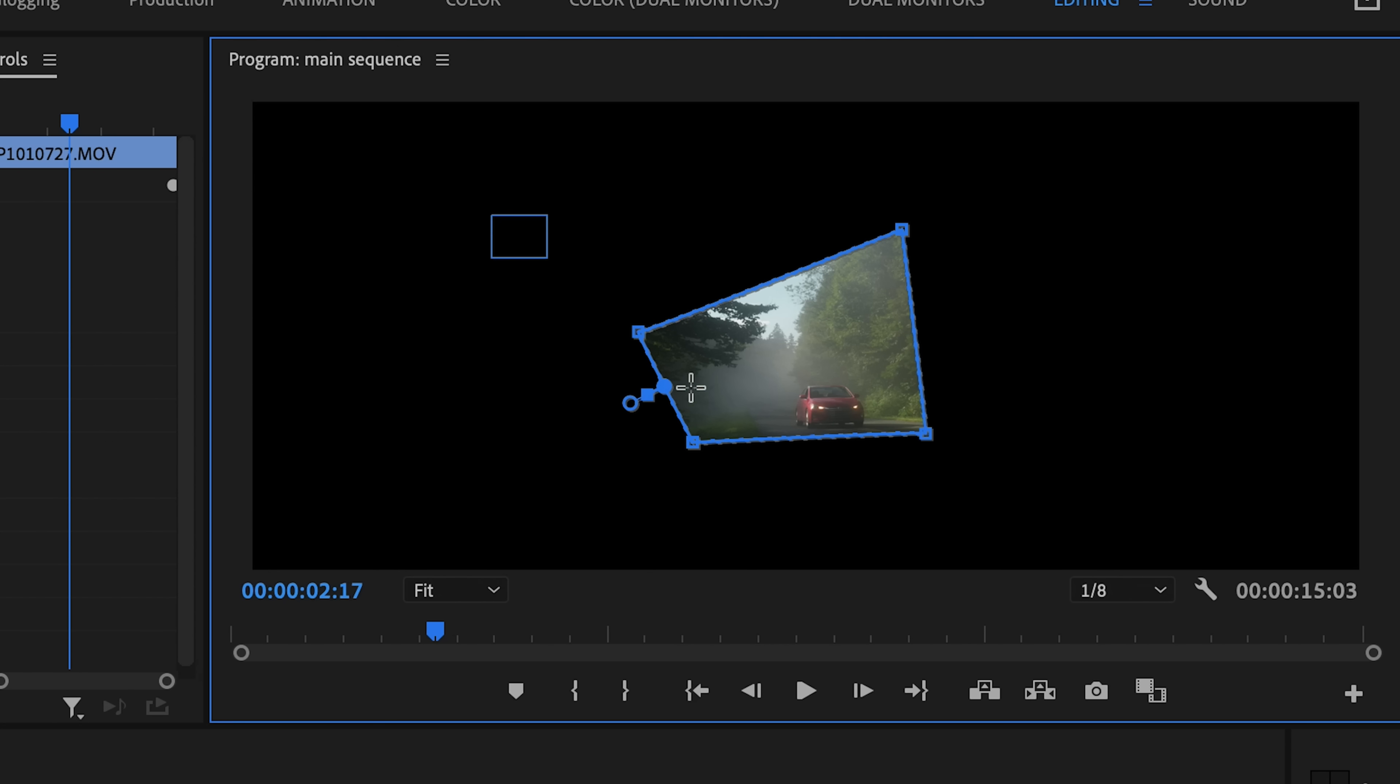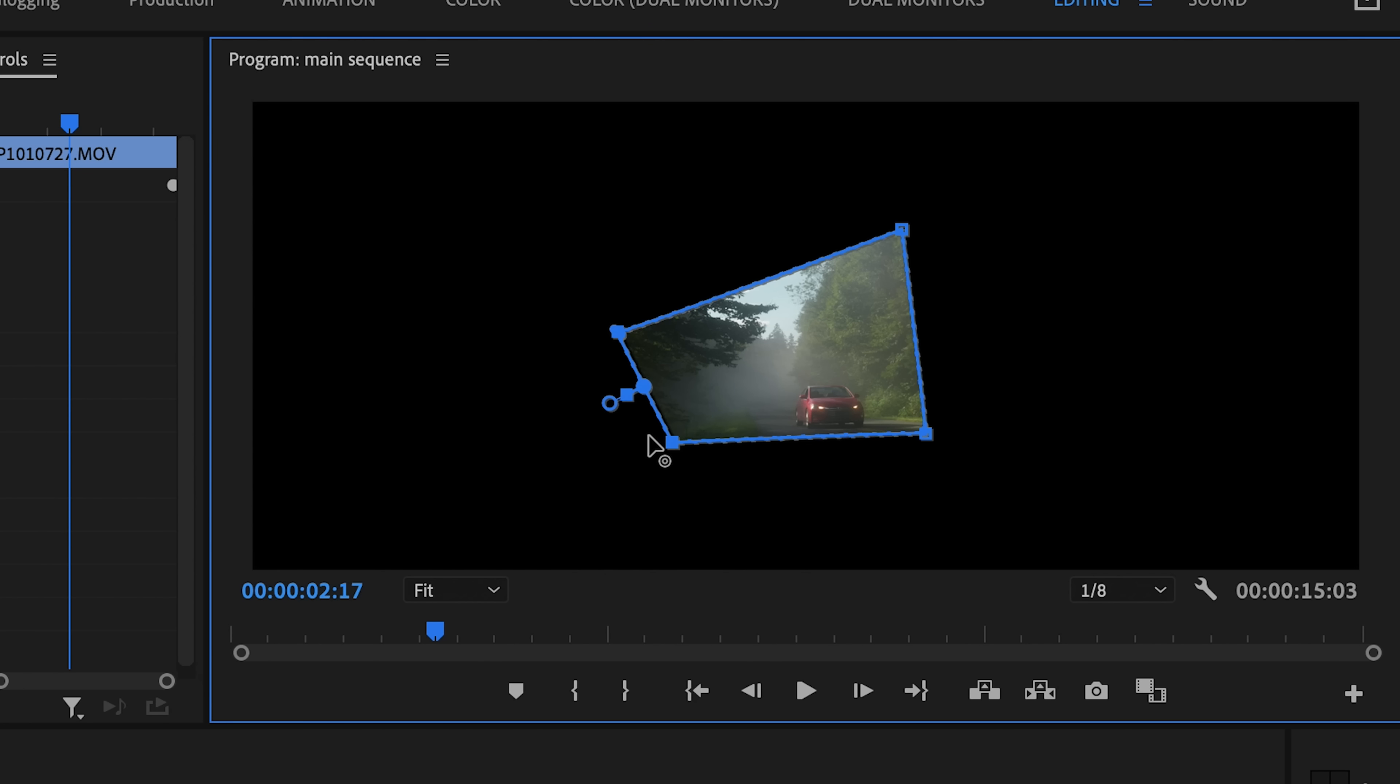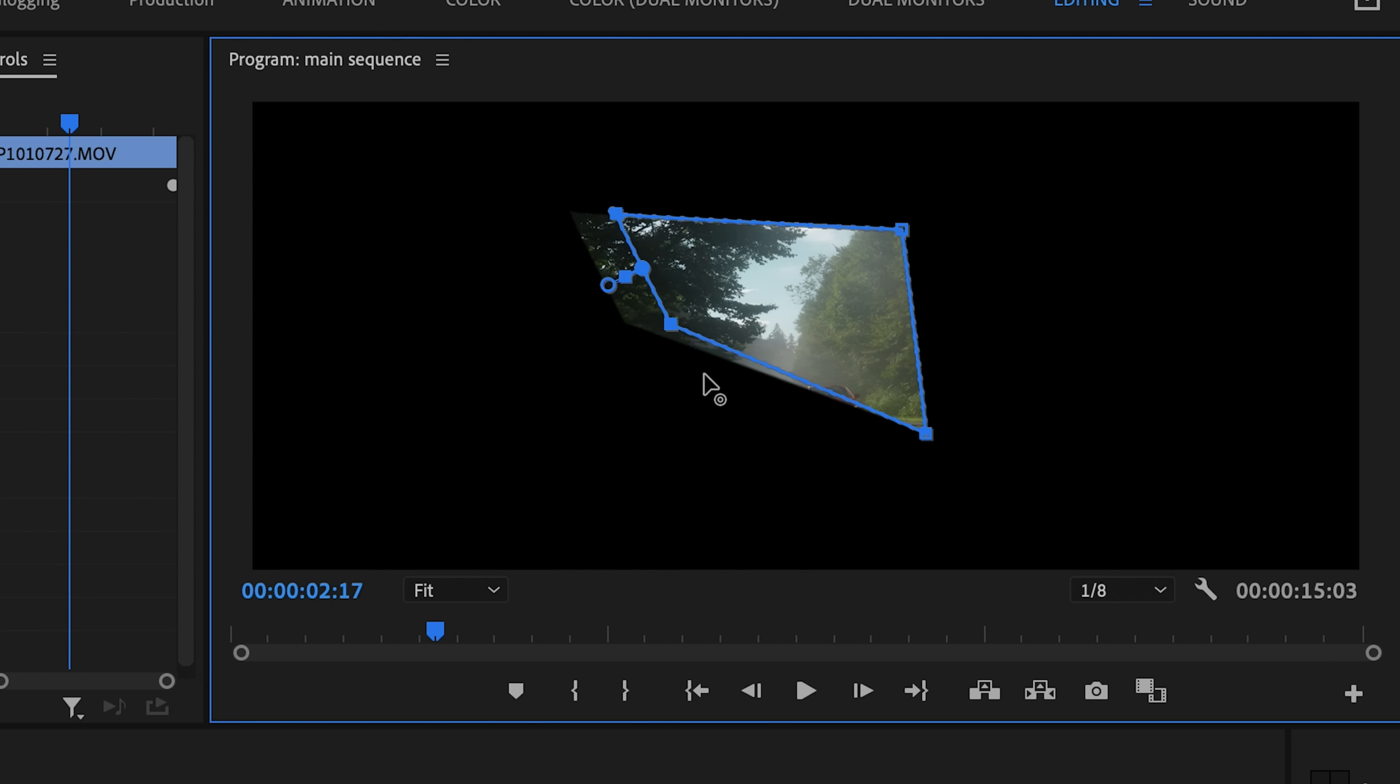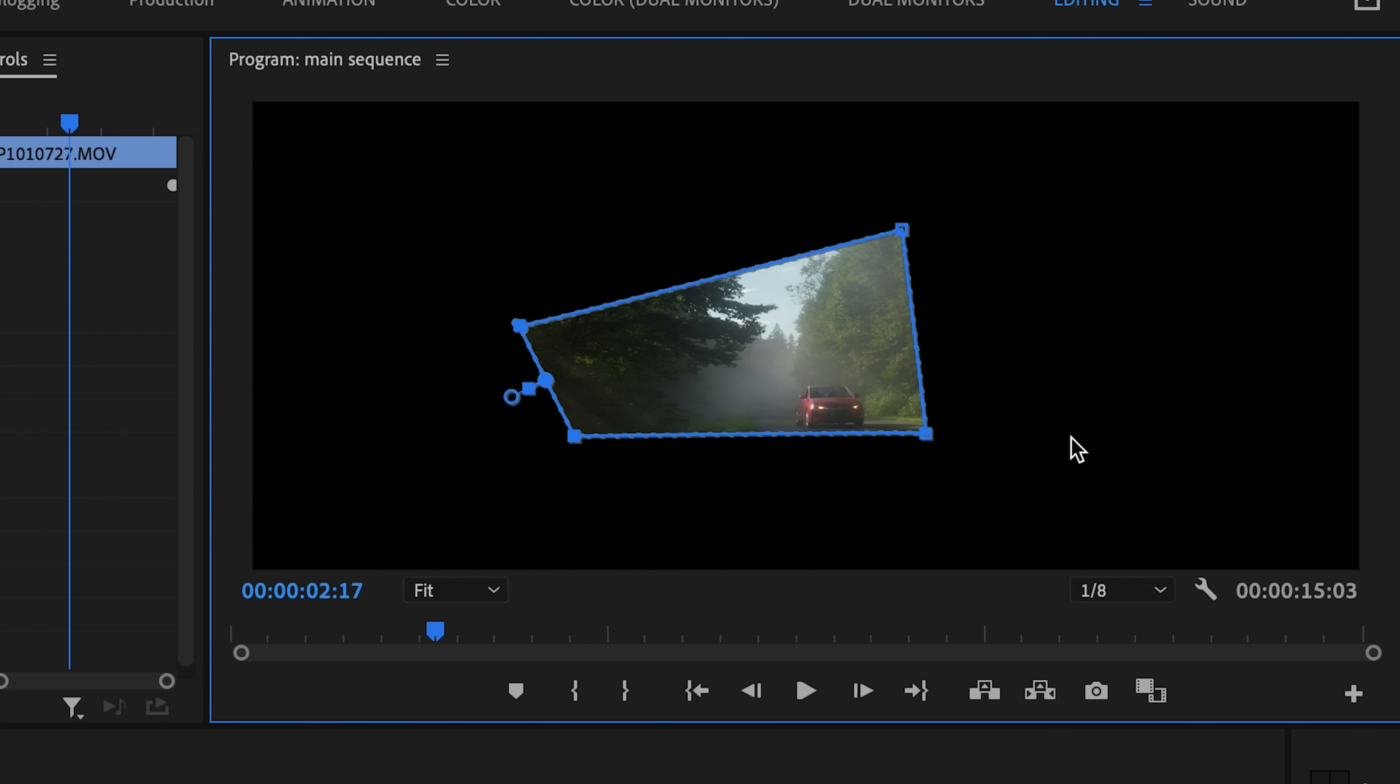You can also click and drag to select a group of points and then move them around at the same time. If you hover your cursor right next to one of these points, you'll see this curved arrow appears.